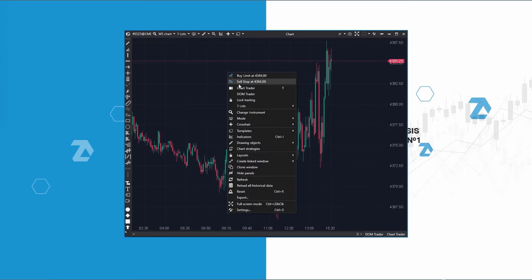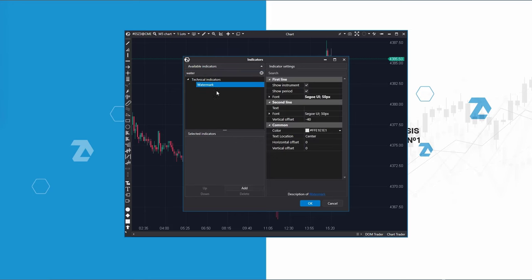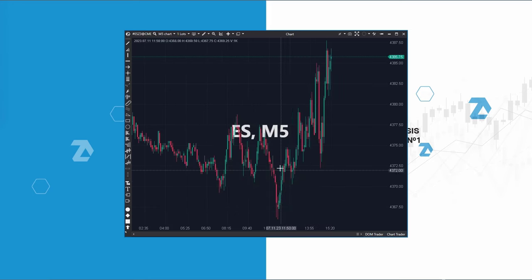To better distinguish individual windows, I will add the watermark indicator to the chart, allowing immediate identification of your instrument and selected time frame.